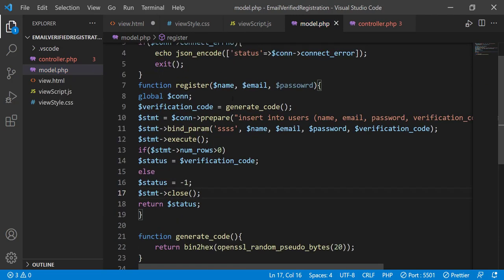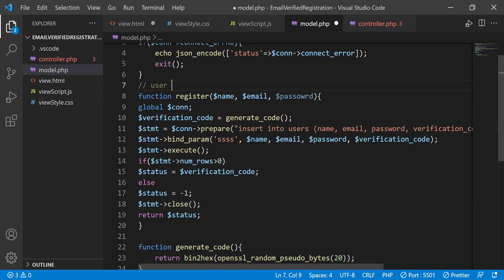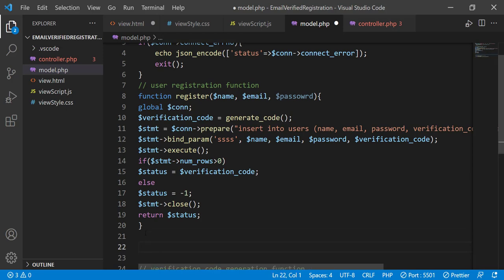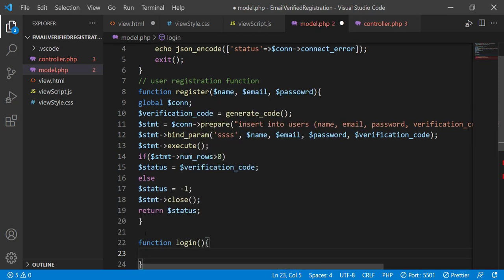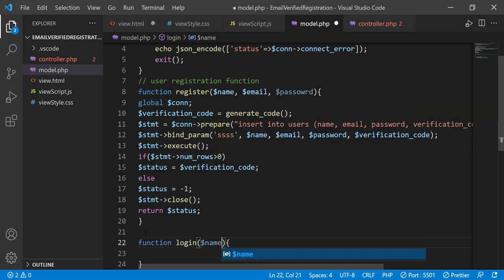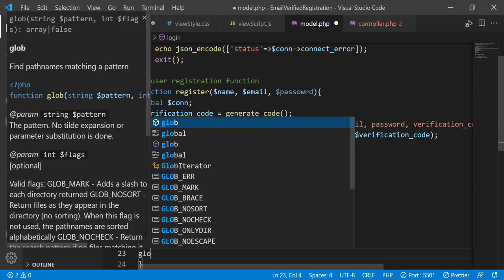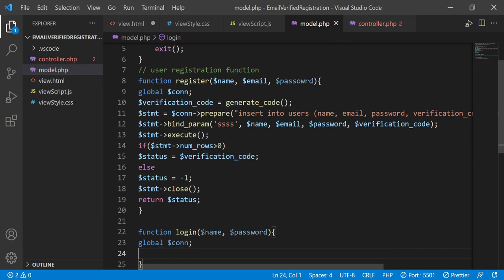Now let's define the `login($name, $password)` function. It requires name and password parameters and also uses the global `$connection`. We'll create a prepared SELECT statement to look for a row with matching username and password, rather than inserting a new row.